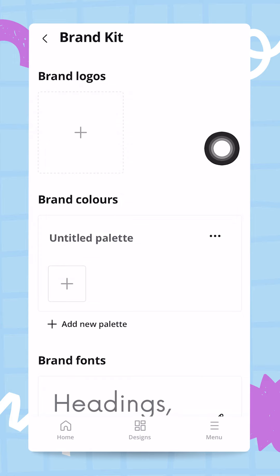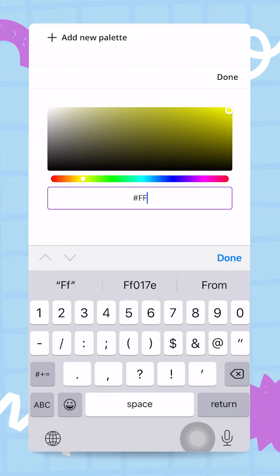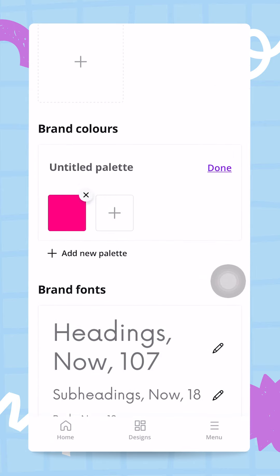Let's start adding colors to our palette by tapping the plus button. From here you can move the little circle and position it wherever you want to select a color manually, or you can adjust the temperature on the slider. If you have the hex code of your color, tap on the hex code box and enter it directly. Mine is FF017E for my pink, so I'll tap Done.